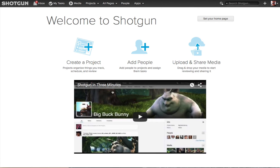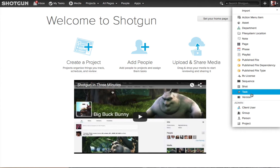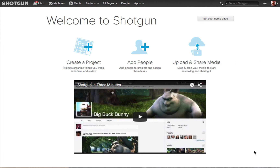Next to our Global Search field, you'll see the little plus sign. This is the new entity flyout, and if I click on it, you'll see a list of all the different entities I can create within Shotgun. I'll hit the Escape key to discard that.